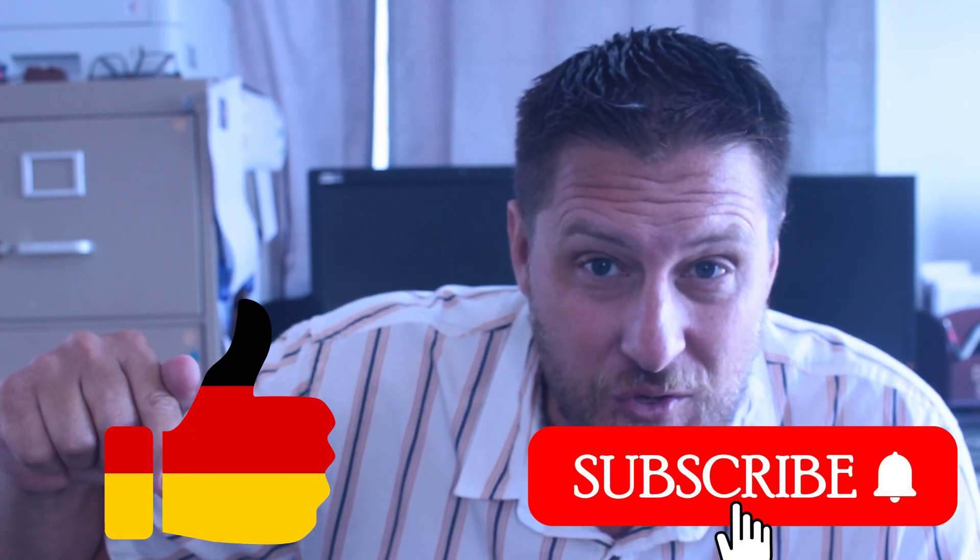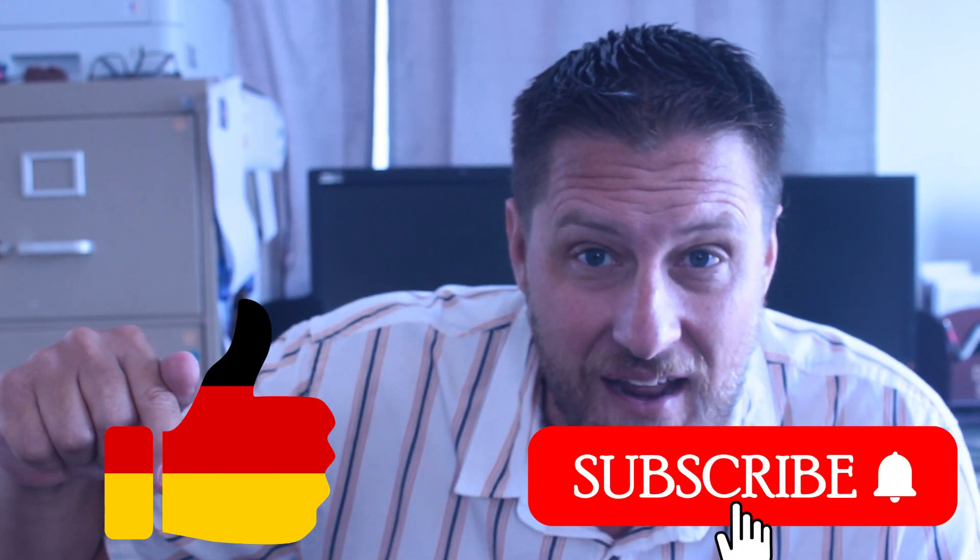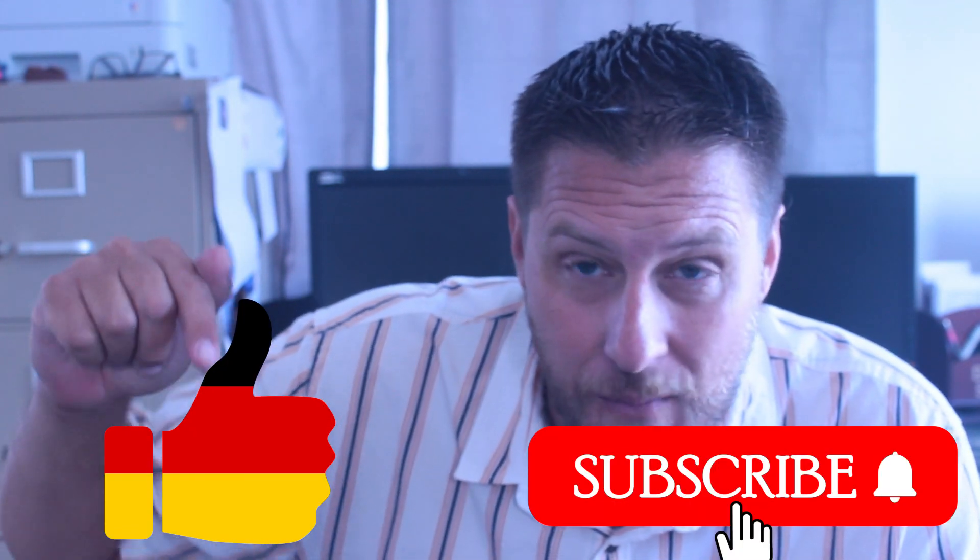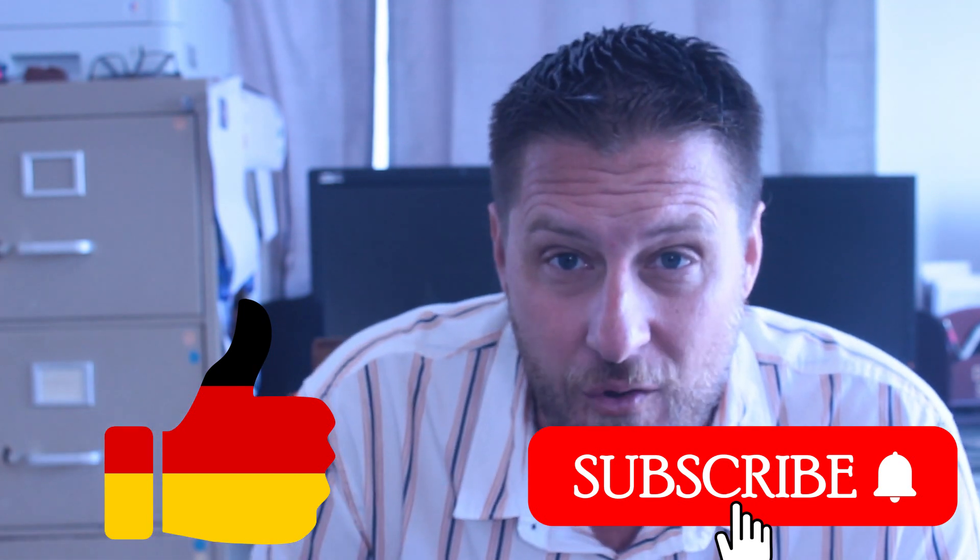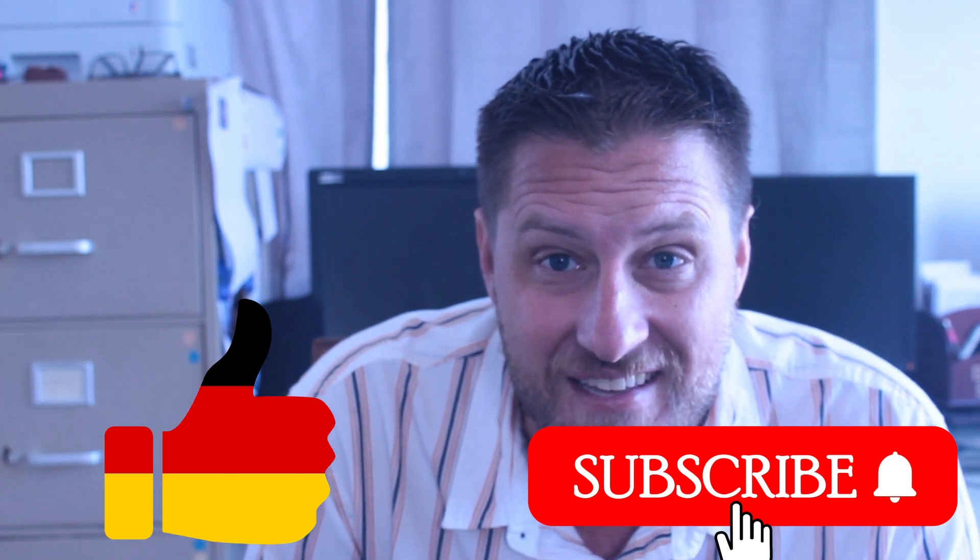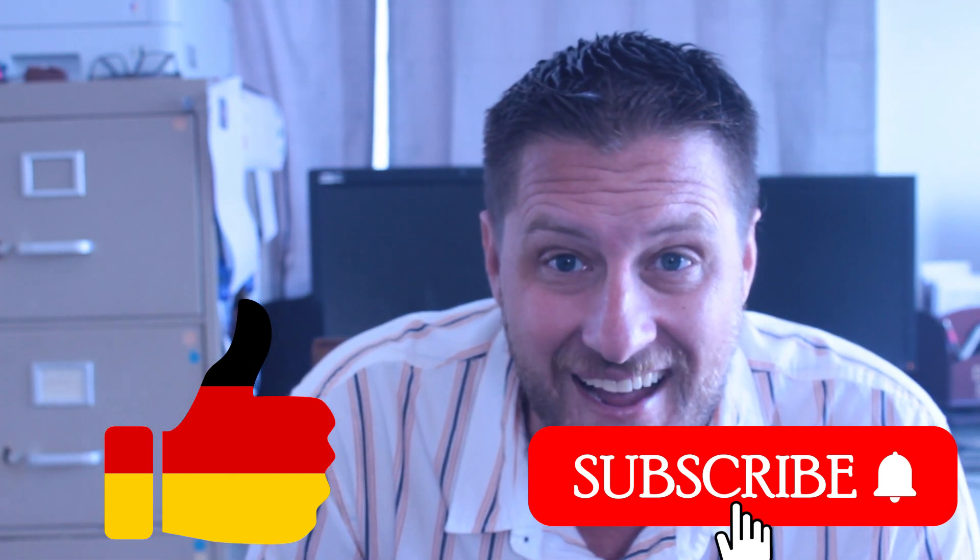This can solve a lot of error problems that we run into, so quick, easy. Tap that like button, smash that big red subscribe for me to let everybody, let Google know that you appreciate this video. It'll show it to more people for me and let's get this started, alright?